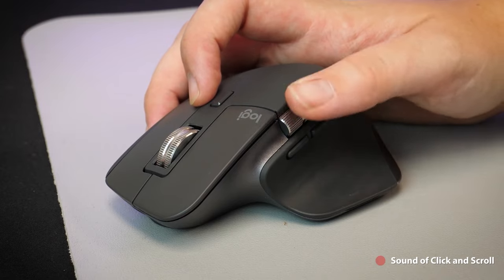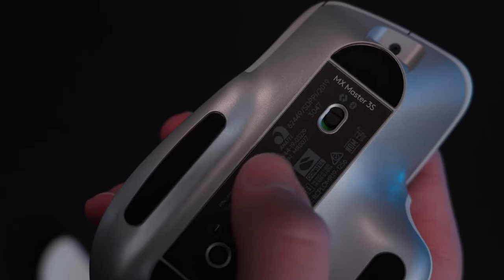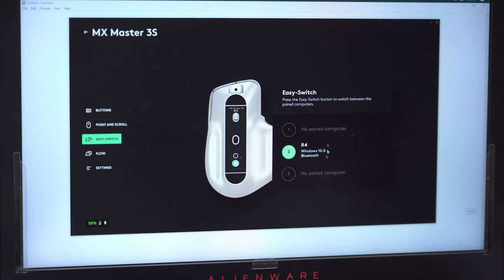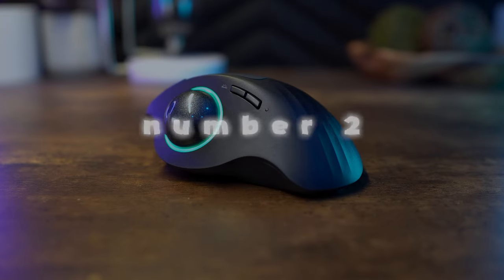In conclusion, the Logitech MX Master 3S combines ergonomic excellence with cutting-edge performance.